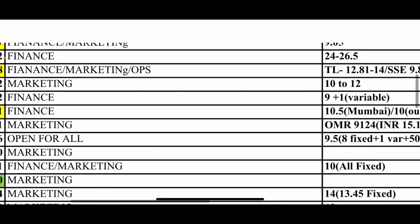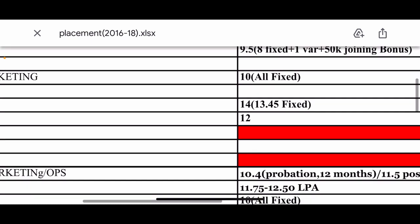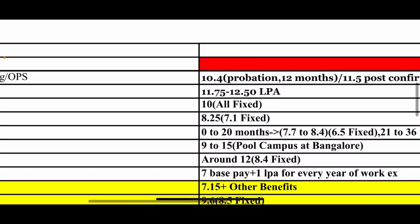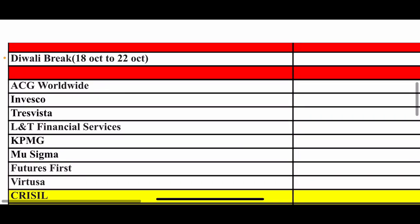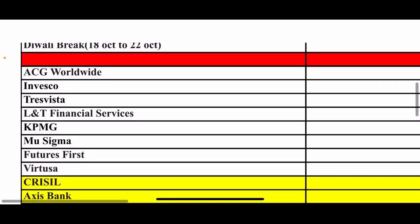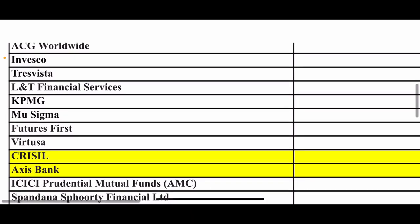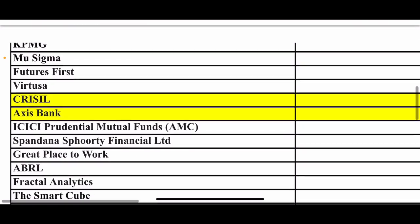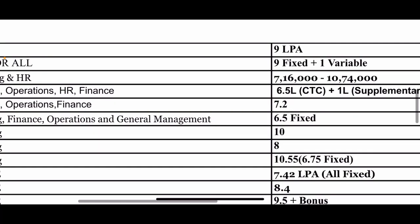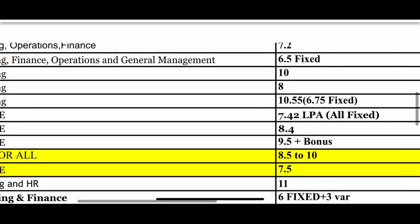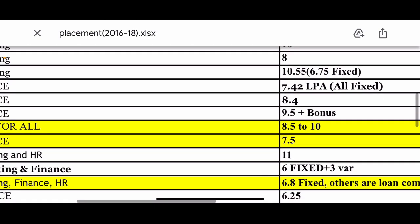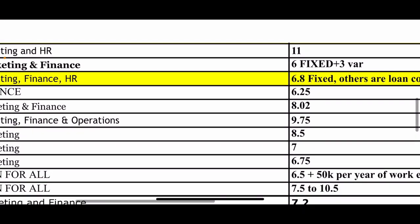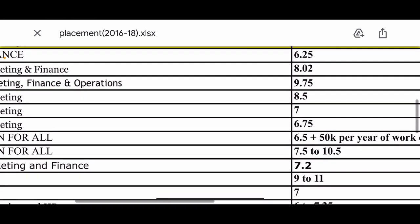Marsh 10.5 lakhs CTC. So this is CTC 10.4, 11.75, 10, 8.25. Companies ACG Worldwide, Invesco, L&T Financial, KPMG, CRISIL. Actual placements company-wise salary I am telling you - Fractal Analytics, Smart Cube. So this salary 6.5, 7.2, 10 lakh. I am telling you salary 10.9, after this 6.8, 6.25.